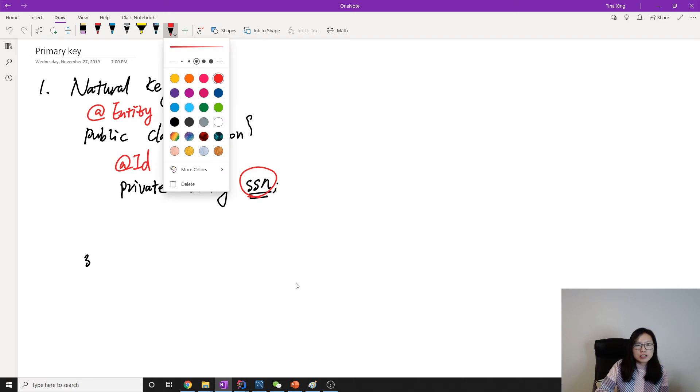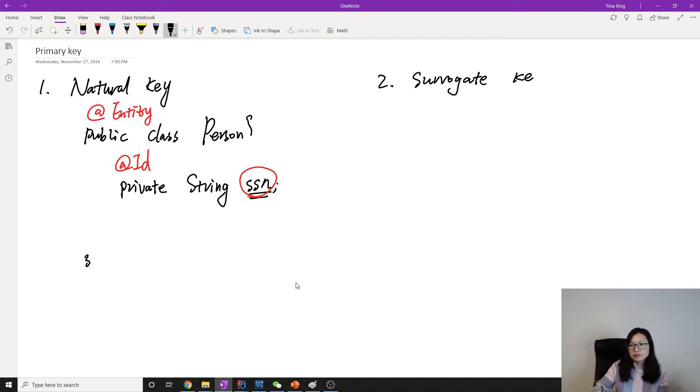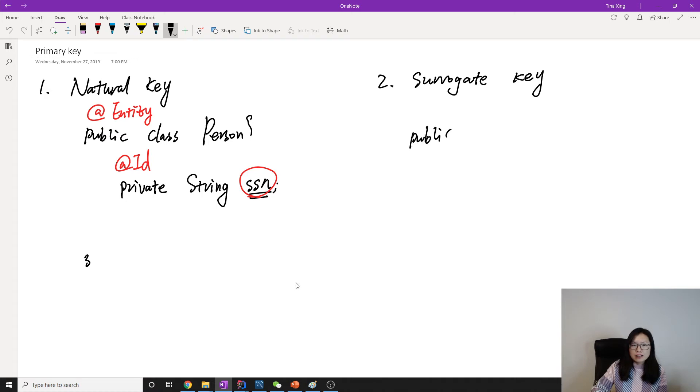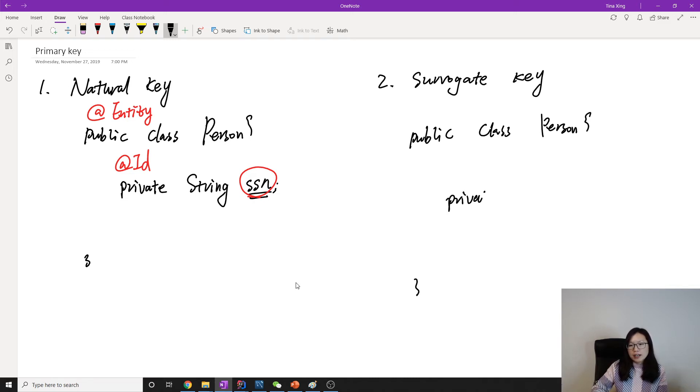And there's another one which is called a surrogate key. Here let's give the same example: Person.